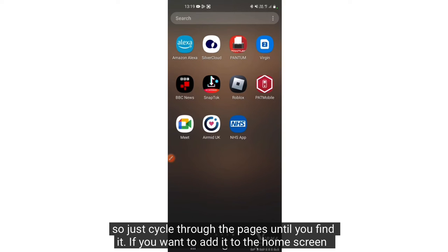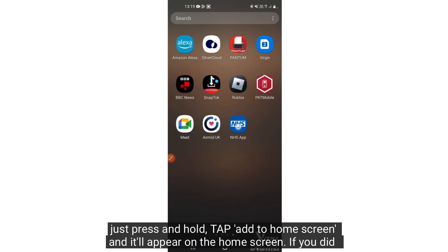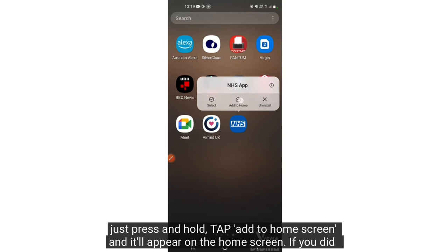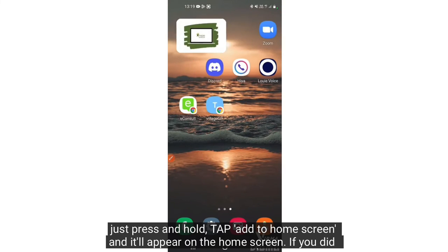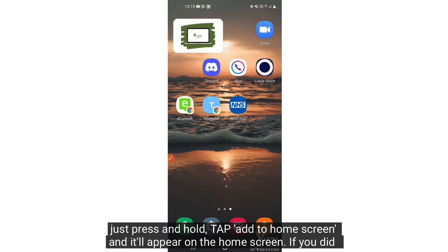If you want to add it to the home screen, just press and hold, then tap add to home screen and it will appear on the home screen.